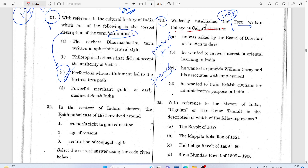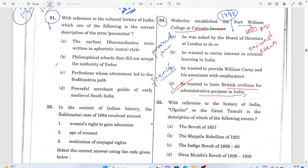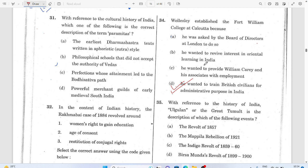Fort William College, Kolkata was established by Wellesley in 1800 AD for the promotion of oriental education. The hidden objective was to train British civilians for administrative purposes in India — those who got education from that college would help maintain the overall administrative functions of the Company.